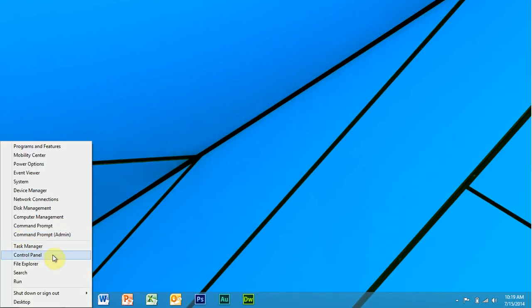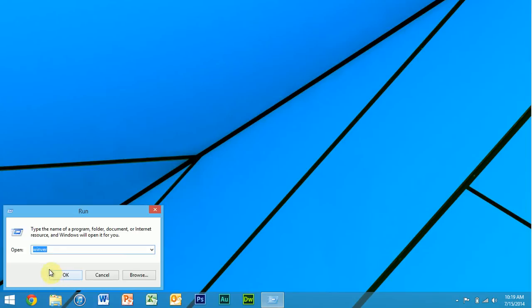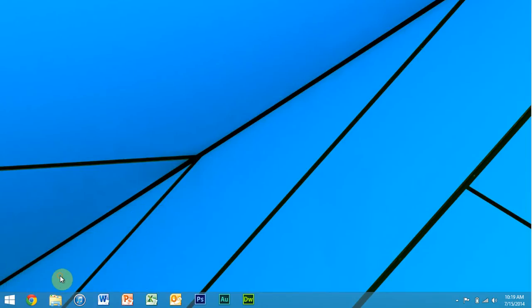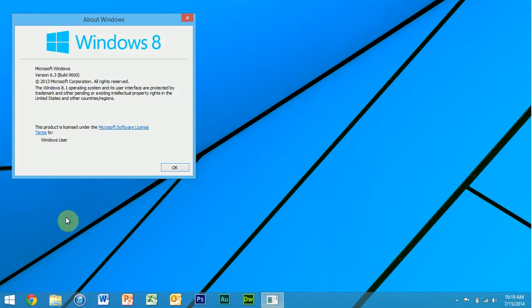Instead of going through the files and stuff. Well, here you've got the run command, so if I click run, you can run winver, for example, and it will show this window with the information about the operating system.